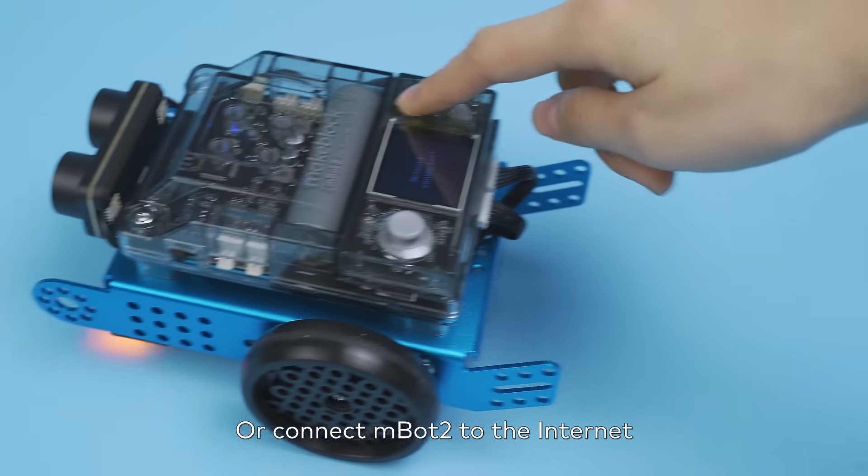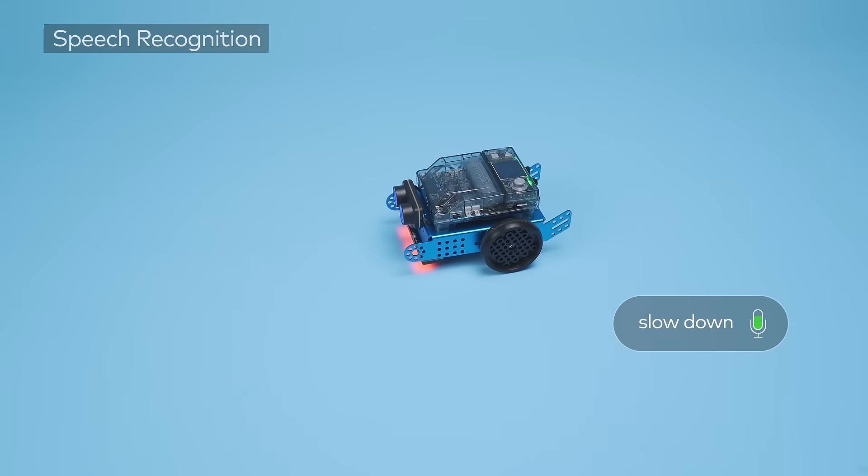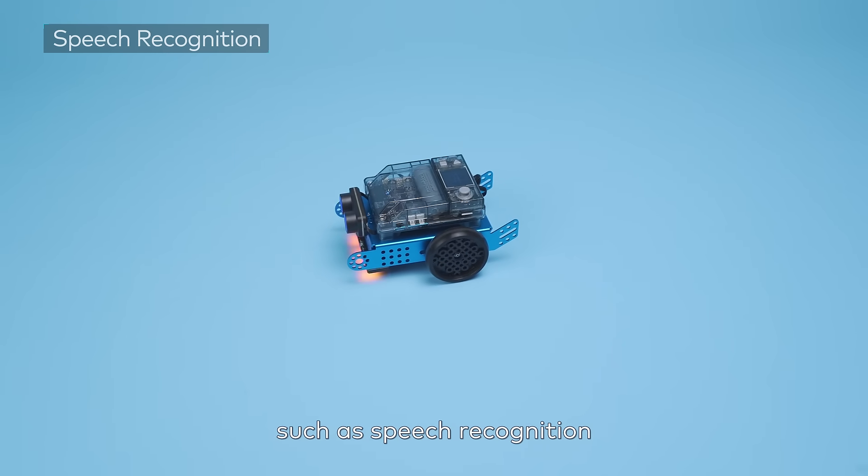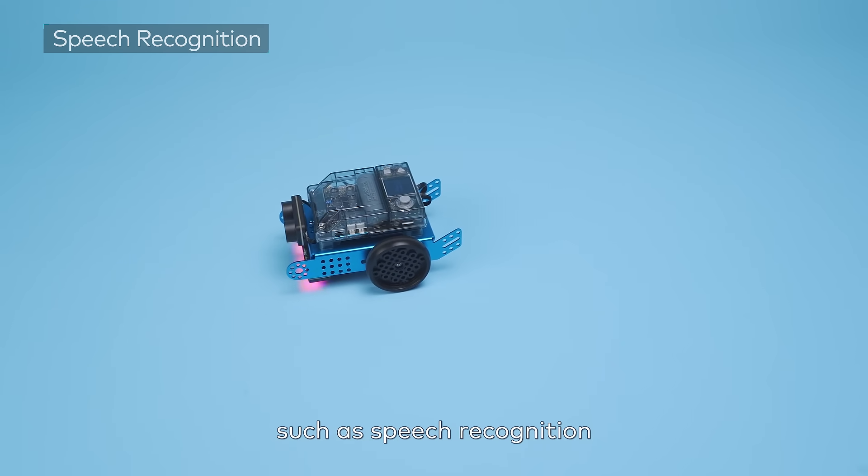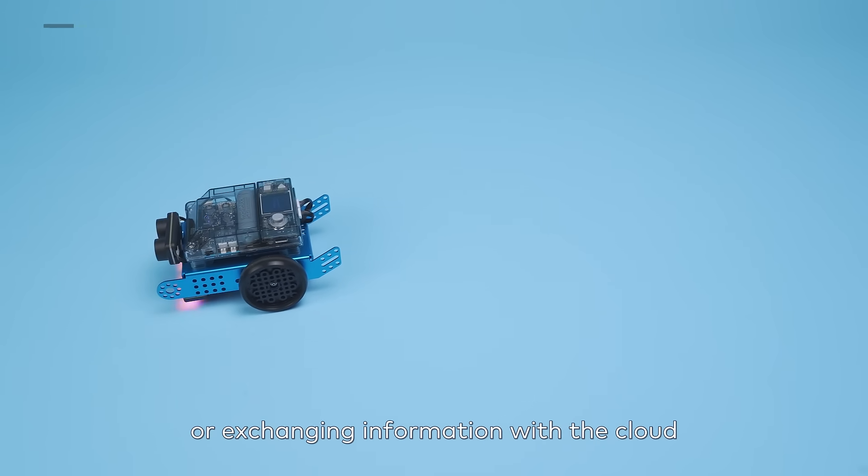Or connect MBOT2 to the Internet to perform advanced features such as speech recognition or exchanging information with the cloud.